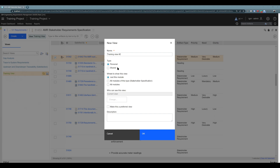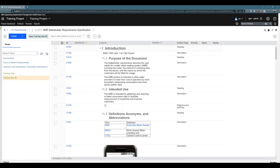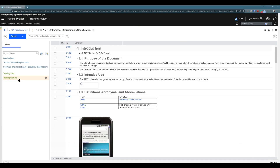The first setting is name. I already have one view called 'training view,' so this will be 'training view number two.' Then you need to choose whether to create a personal view or a shared view. Let's create a personal view — it will be a view just for you, so no one else from the team will be able to see it. Most views should probably be personal. You can also choose if this view should be visible just in this module, in all modules of the same type, or in every module. I'll leave everything else as default. Another important option is 'make this view a preferred view' — select that if you'd always like to jump to it when opening requirements management. Click OK, and you can see 'training view number two' is now saved, and clicking on it toggles it on and off.